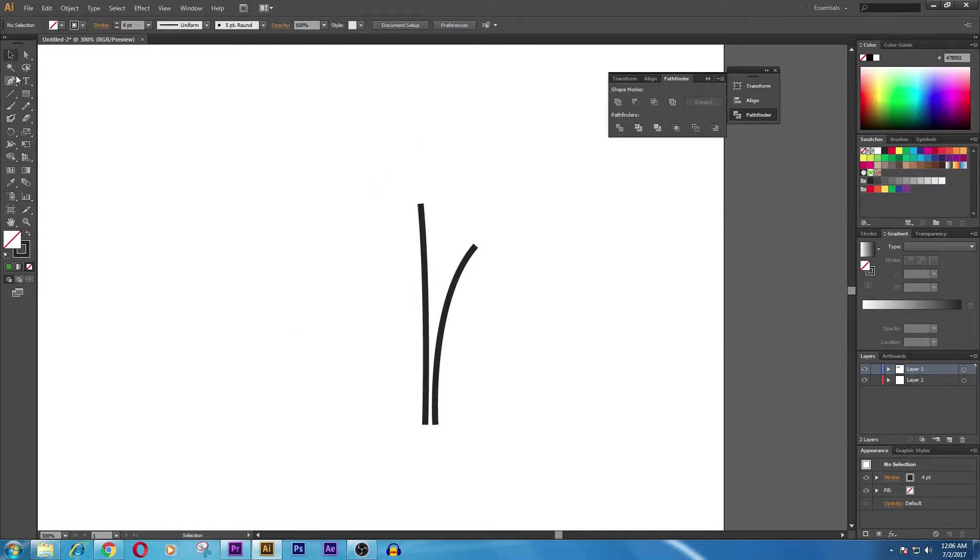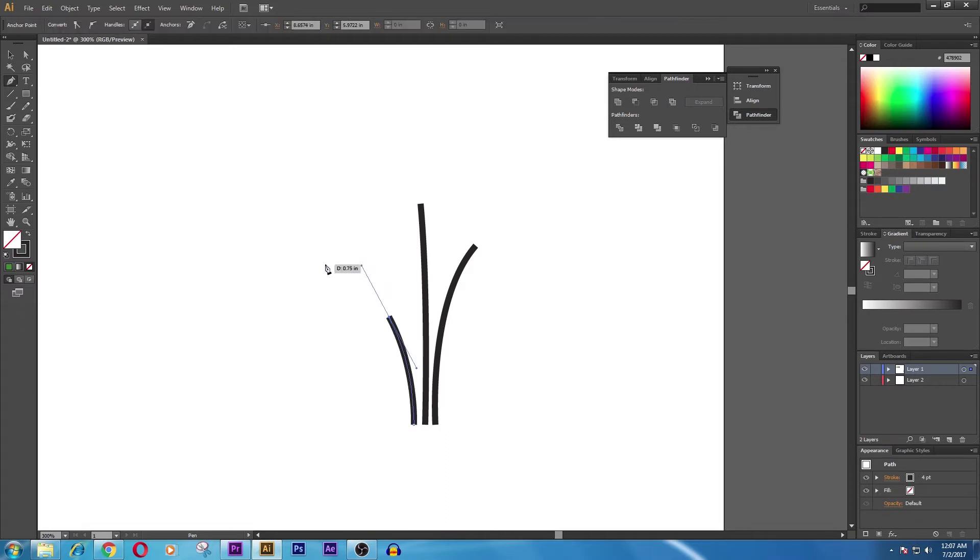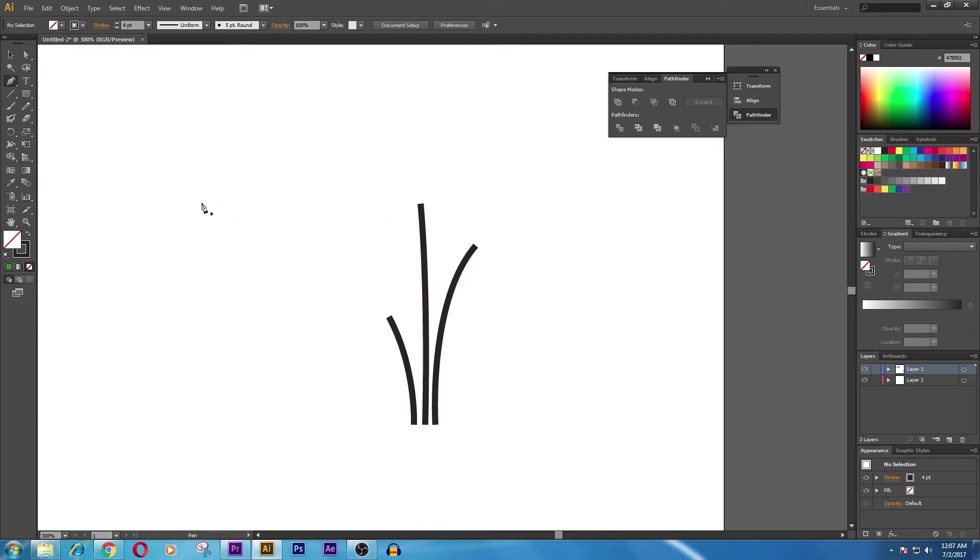Again, take the selection tool, and again take a pen tool and create a small one something like this. At the other end, you can do the same as well.